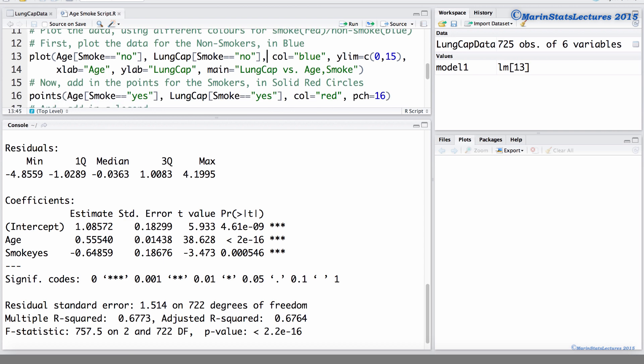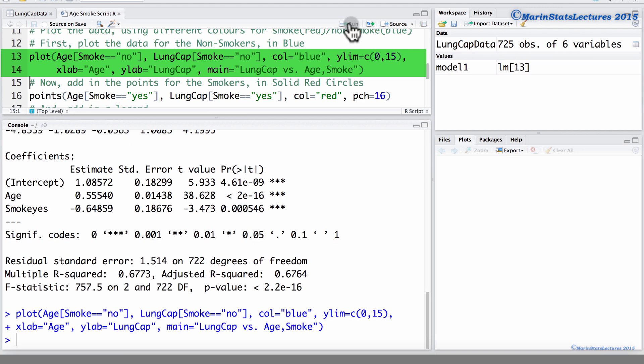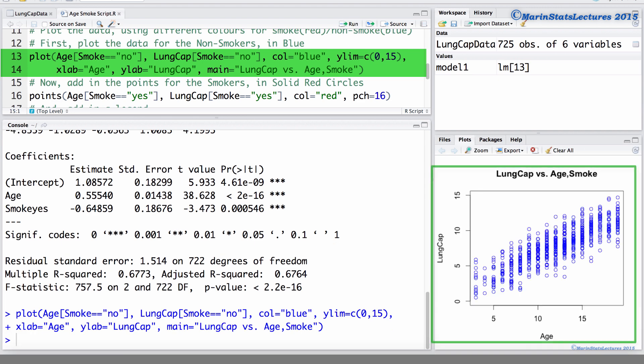First we're going to plot the age of non-smokers versus the lung capacity of non-smokers. We're going to add these in blue points. We're going to set the y limit to run from 0 to 15. We're also going to add in x labels and y labels as well as a title.